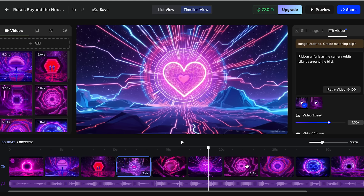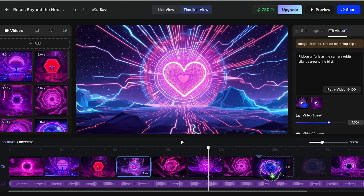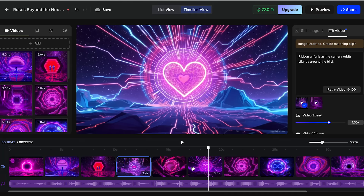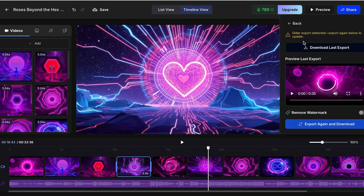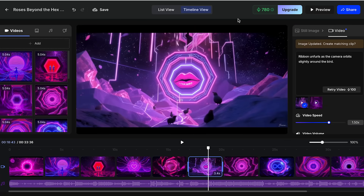I feel like these scenes are very repetitive, so I'm going to make some adjustments and switch scenes. I think that looks much better now. Once you make all your changes, you can go and click Share, then click Download. I would recommend you to download as the last export. Now we can move on to our next option.